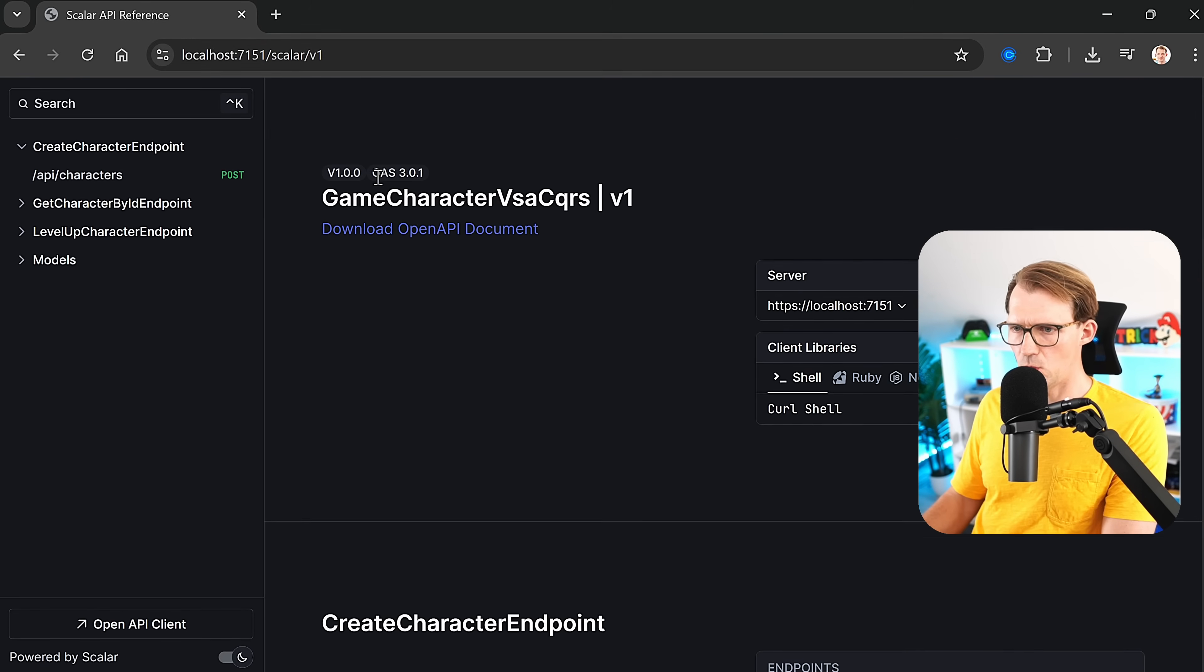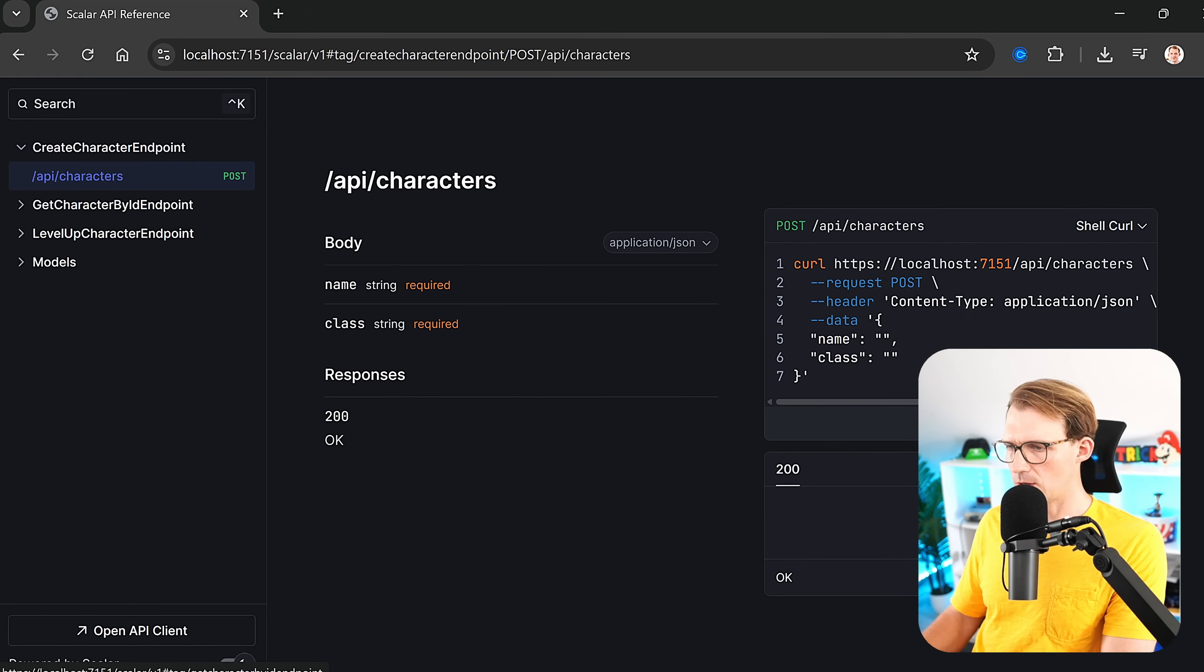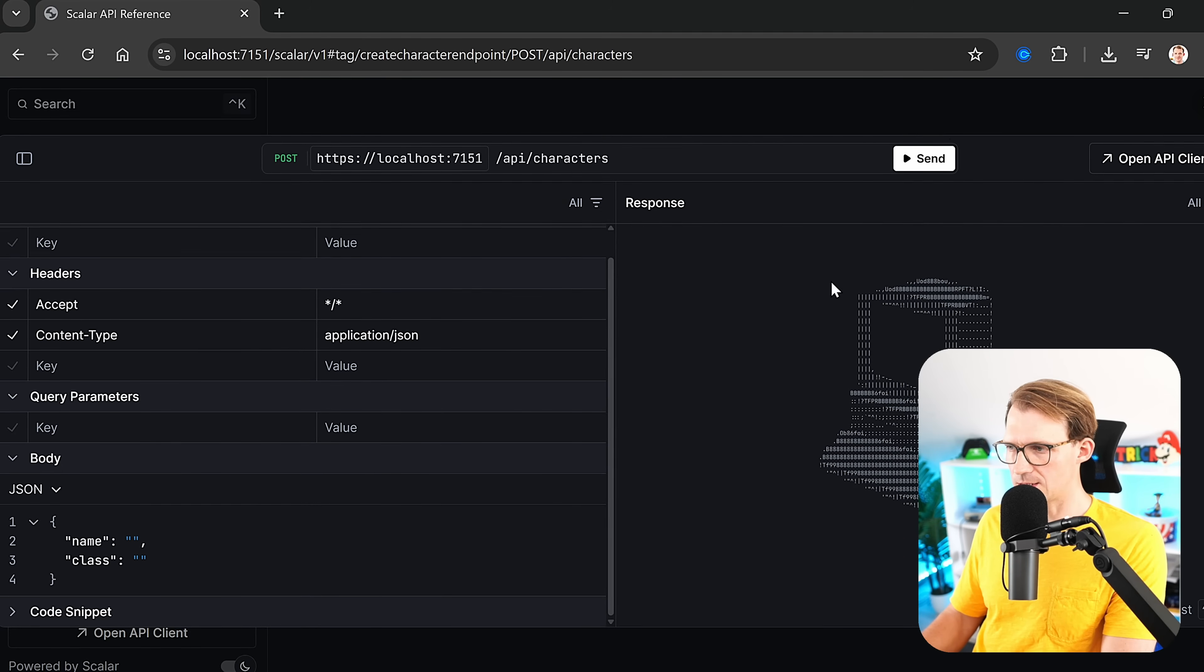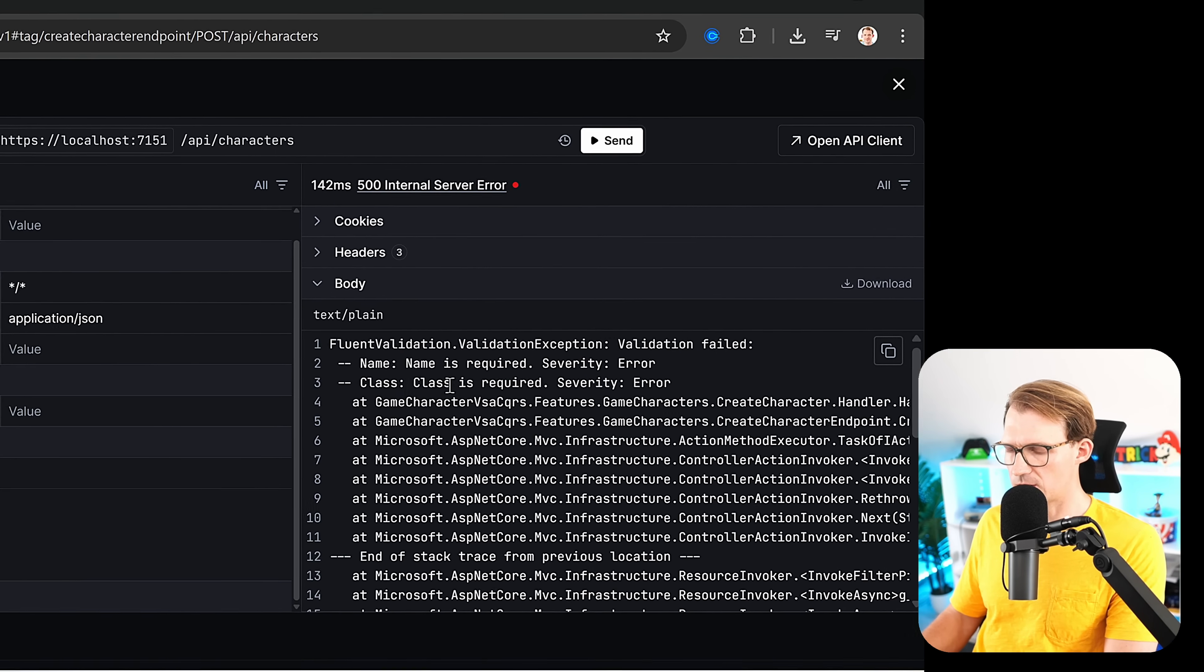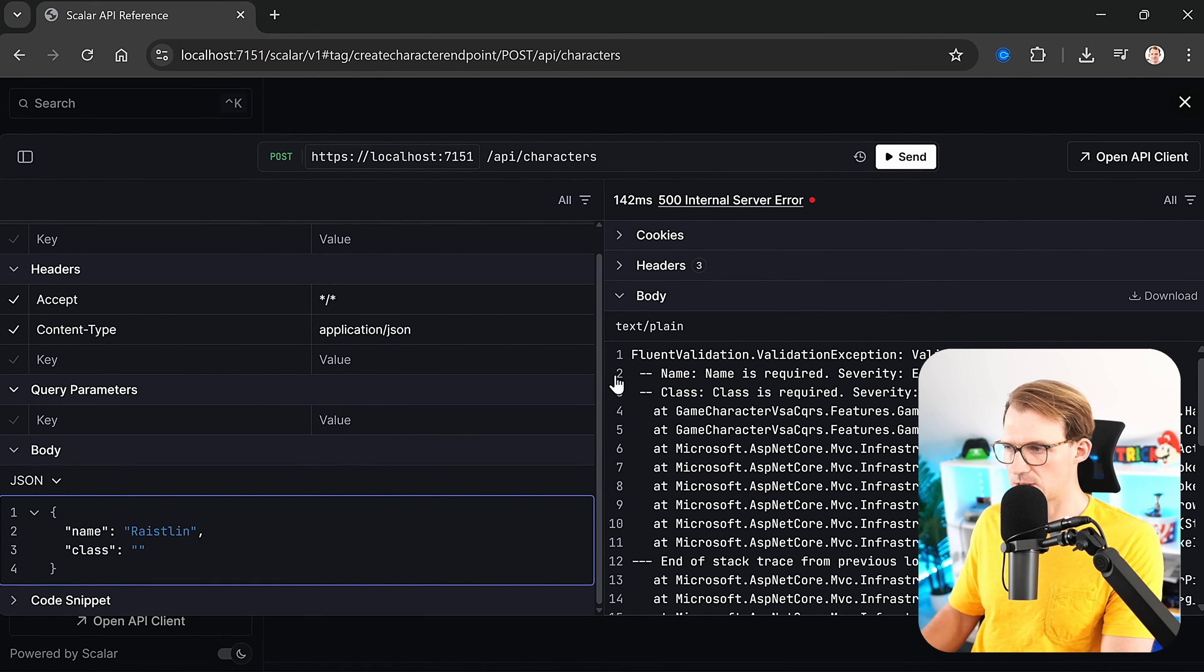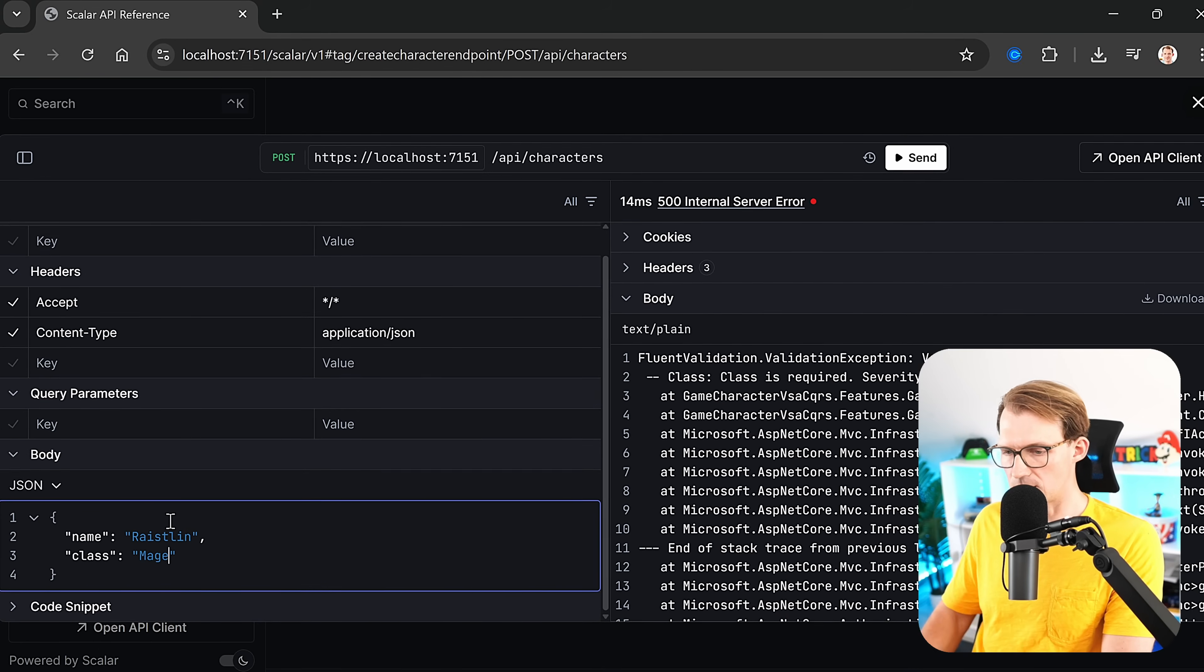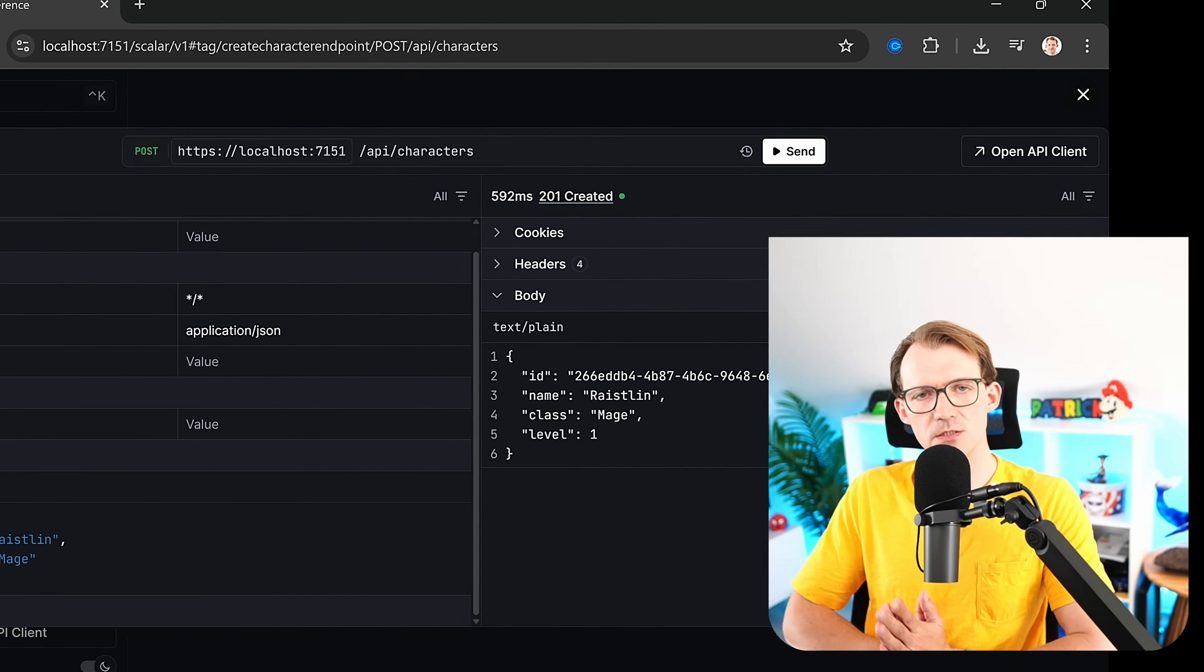There we are: localhost, Scalar v1. Now create character endpoint. We test the request. As you can see here, name and class is empty. We hit send and we get the exception: 'Name is required. Class is required.' What happens if I just enter Raceland? Hit send and it says 'Class is required.' Now I enter Mage. Hit send and Raceland is created. Beautiful. So this works now also with validation.